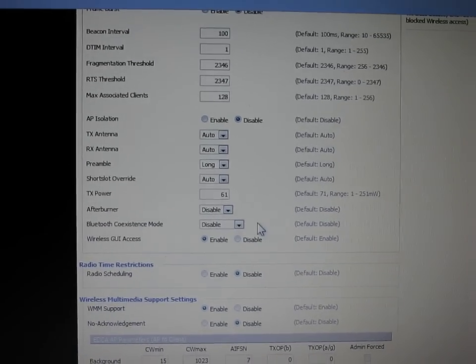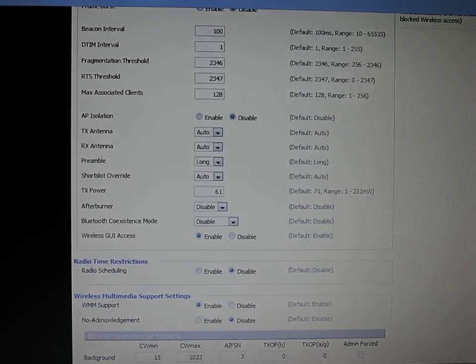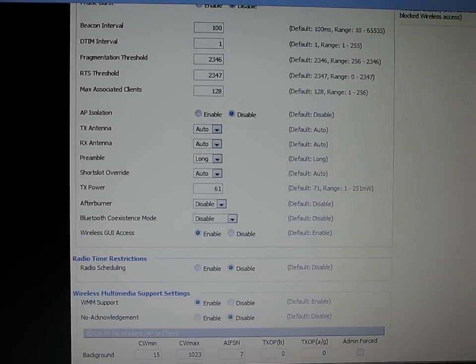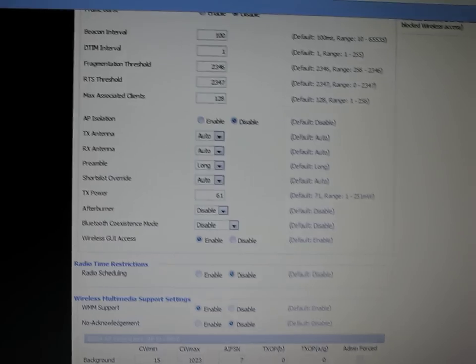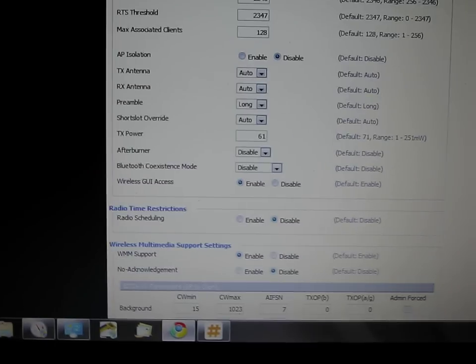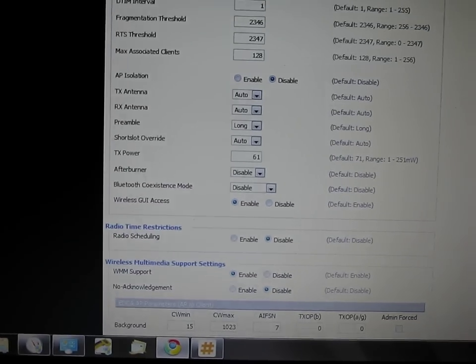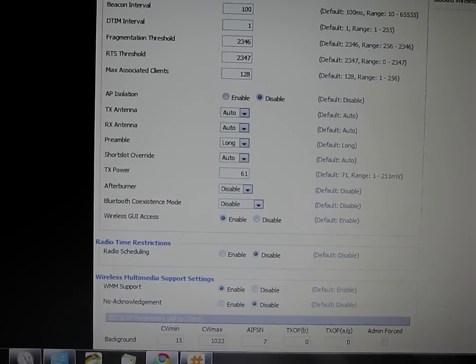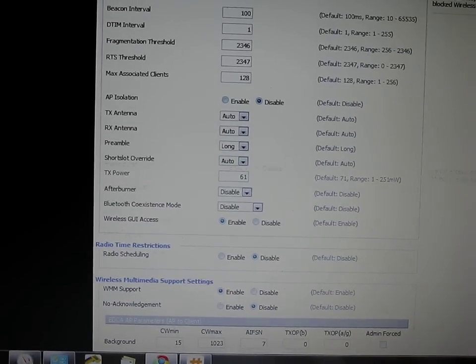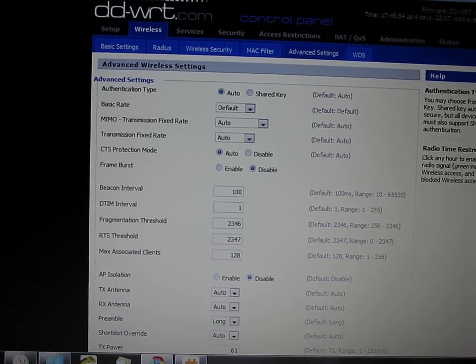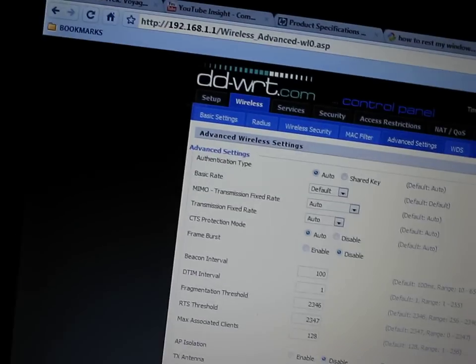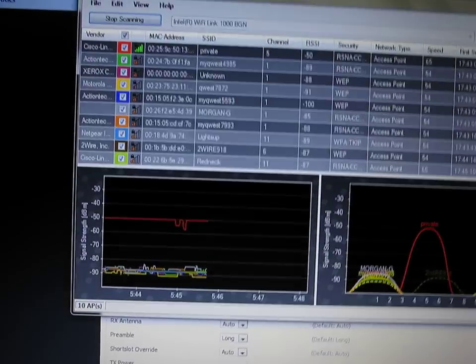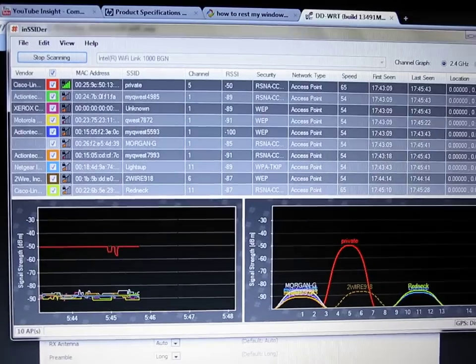So look for that, look for that tool, the site survey, INSSIDER, and this TX power, to try to make your router a little bit more useful and working better.